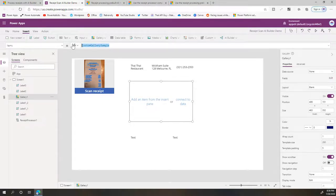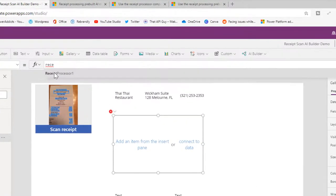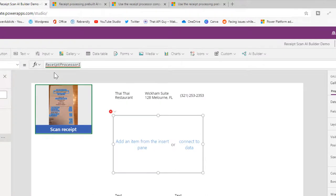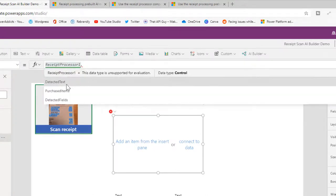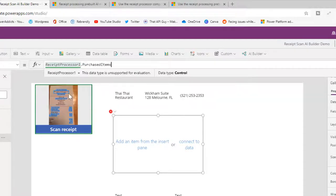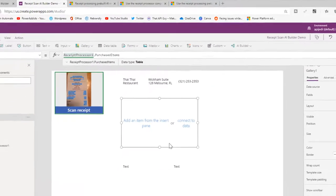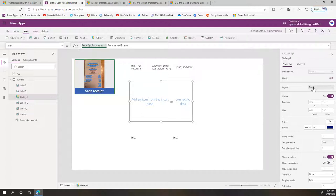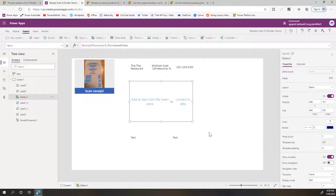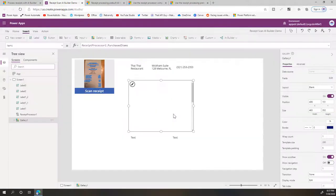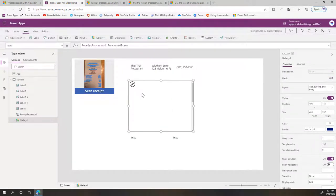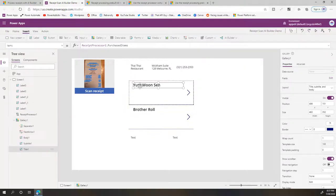So for that, we will call the Receipt Processor One—that's our object—dot, and we need to look at the purchased items, so we'll use Purchased Items. And then I added this gallery but I didn't select a layout, so let me choose this layout. And it automatically tries to show some of the fields.